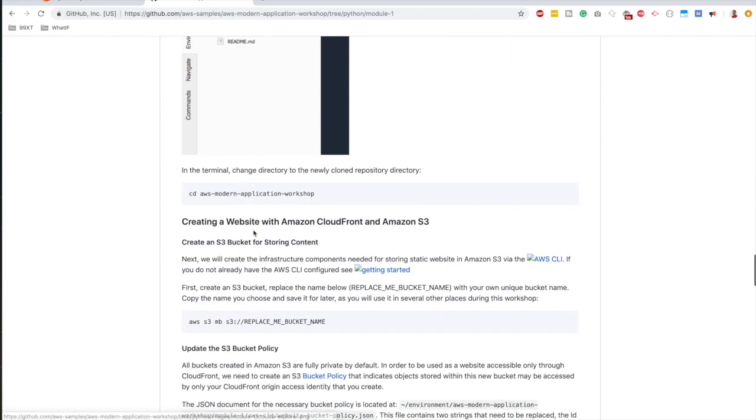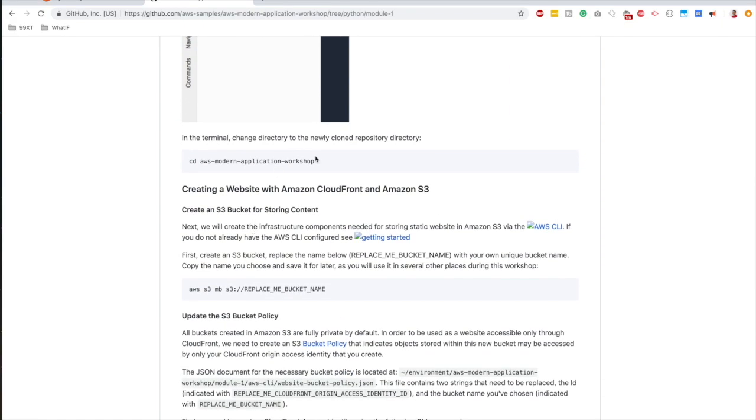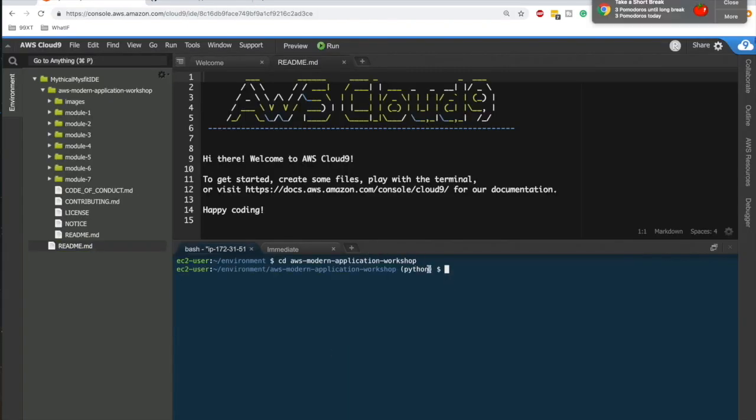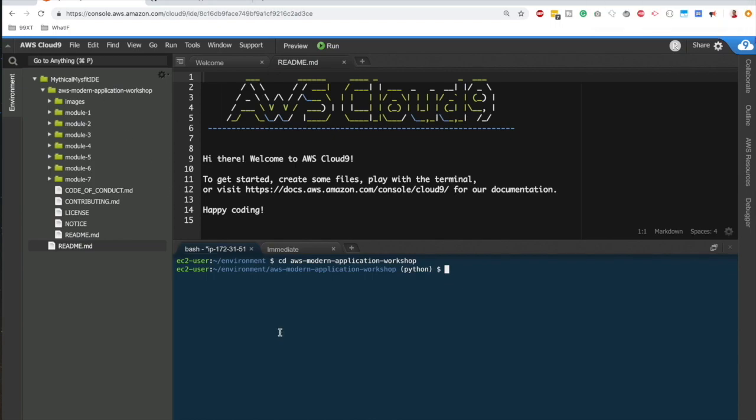Let's move on. And it says, okay, cd into the Modern Application Workshop folder. So let's go into that folder by typing cd Modern Application Workshop. Now we are inside it. With that, we have successfully completed setting up our Cloud9 IDE.